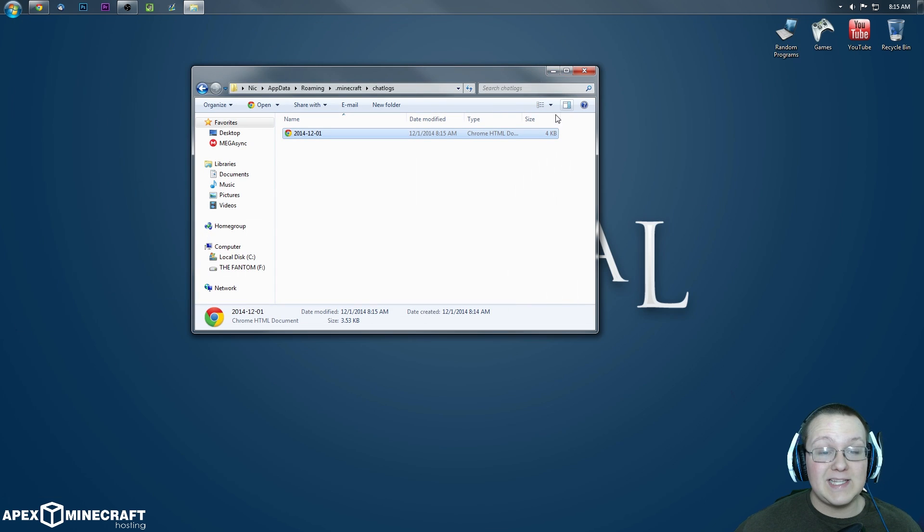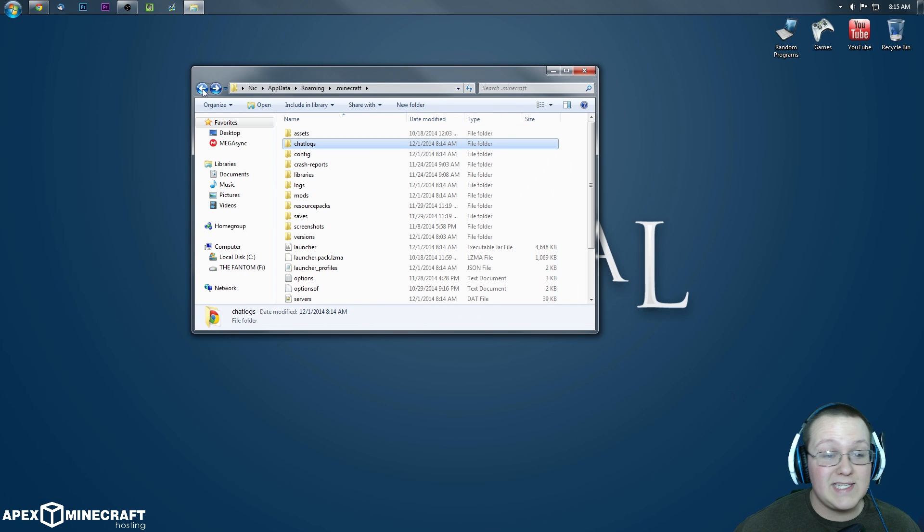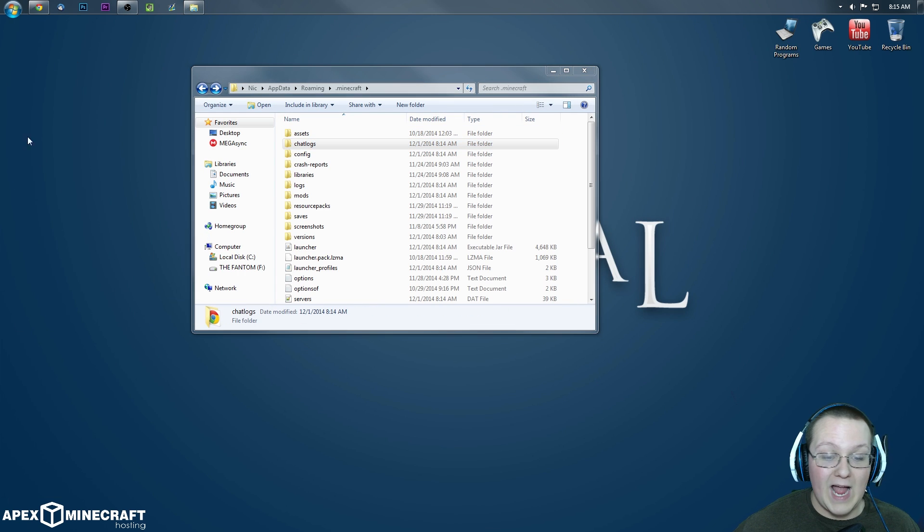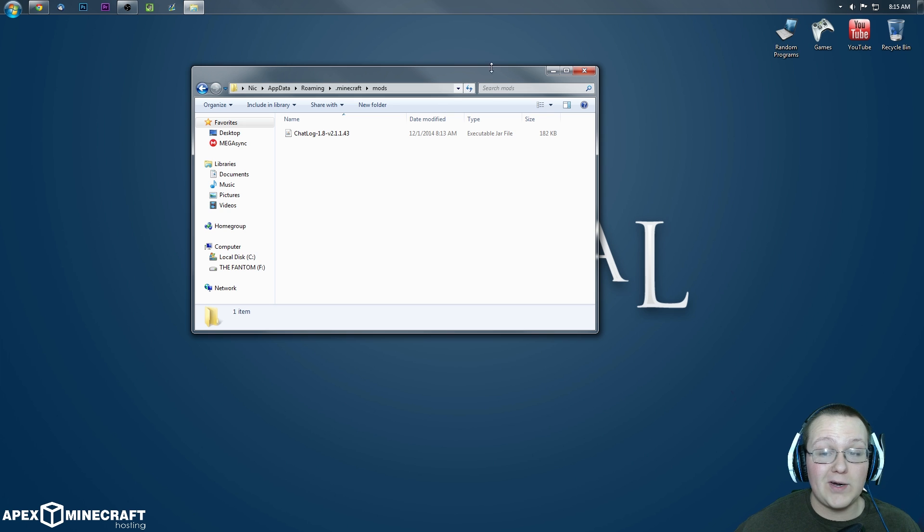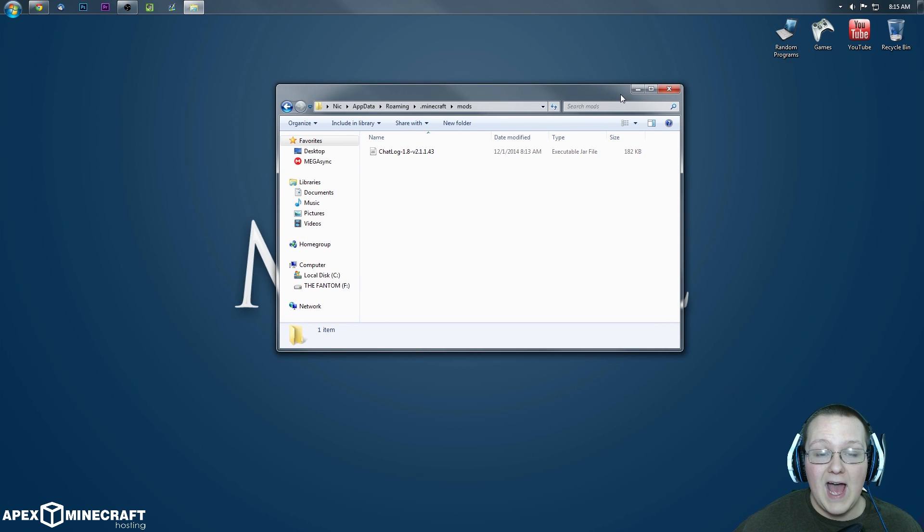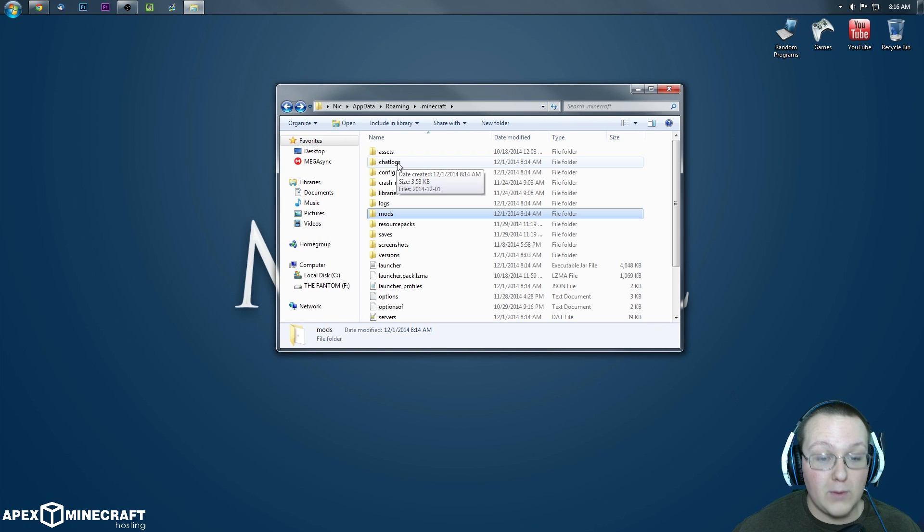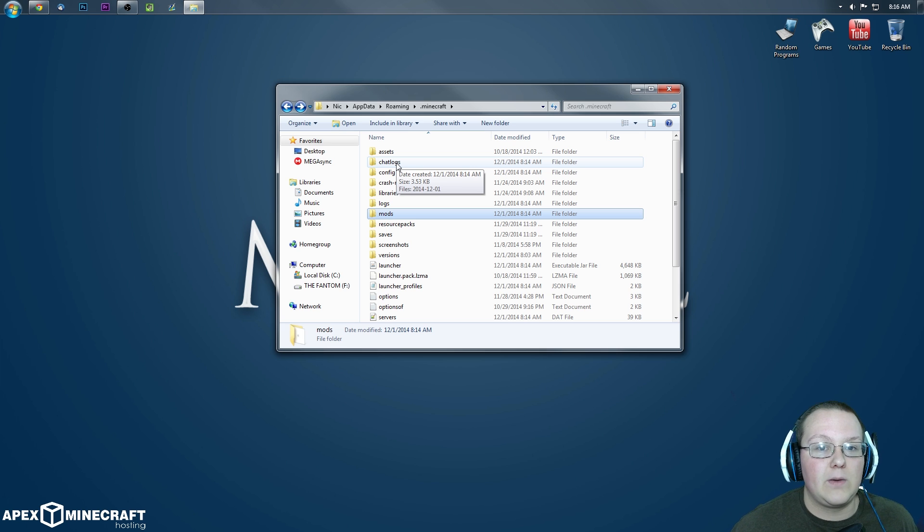But nevertheless, that's how you can install mods in Forge. It's very easy. Get them downloaded, drag them from your desktop into the mods folder and run Minecraft. It's that simple, guys. I just had to show you guys chat logs was up and running so you knew that this actually did work.